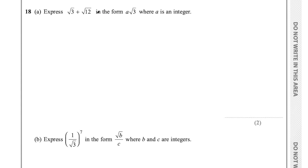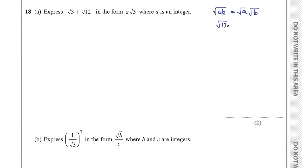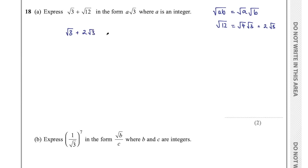Question 18 part A says express root 3 plus root 12 in the form a root 3. This involves simplifying surds. Using the law that √(AB) = √A × √B, root 12 equals root 4 times root 3 equals 2 root 3. So the expression becomes root 3 plus 2 root 3 equals 3 root 3. Therefore a equals 3, and the final answer is 3 root 3.